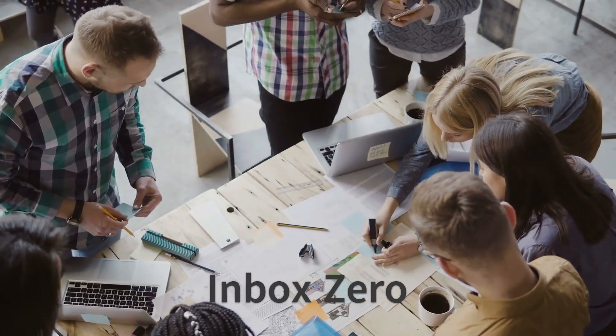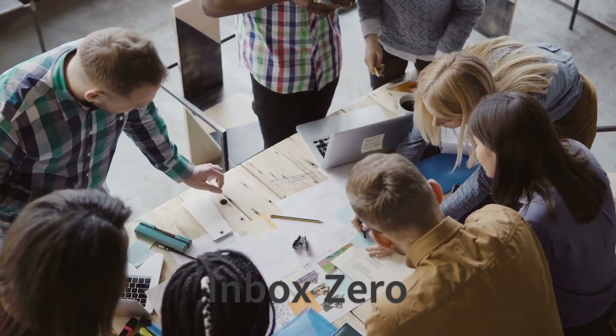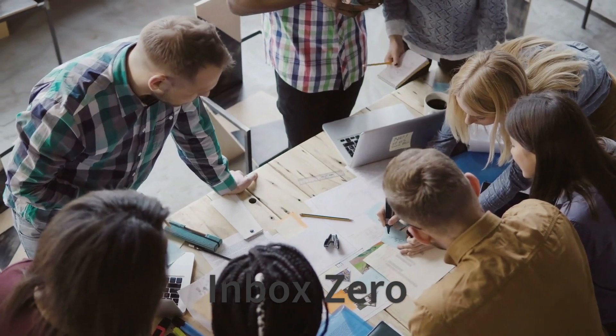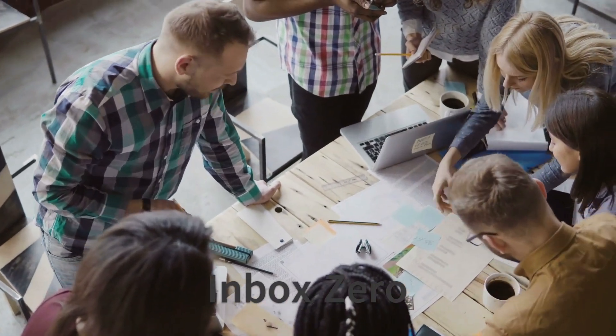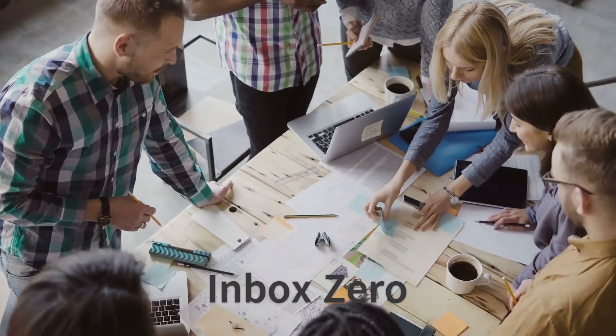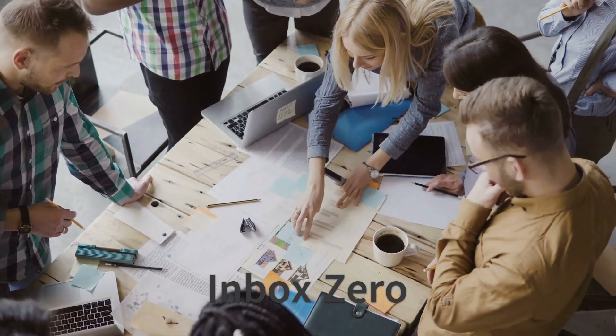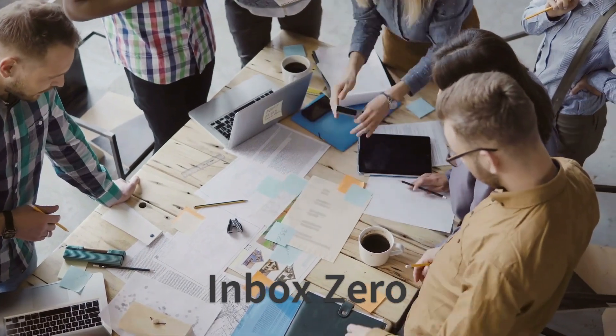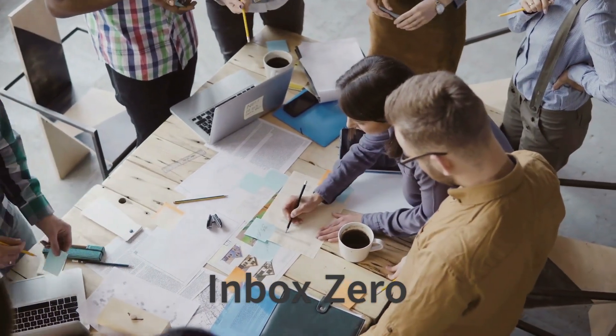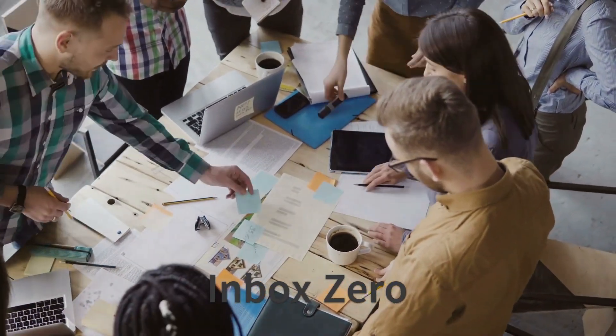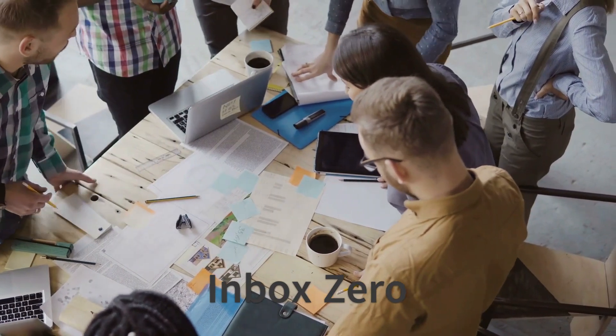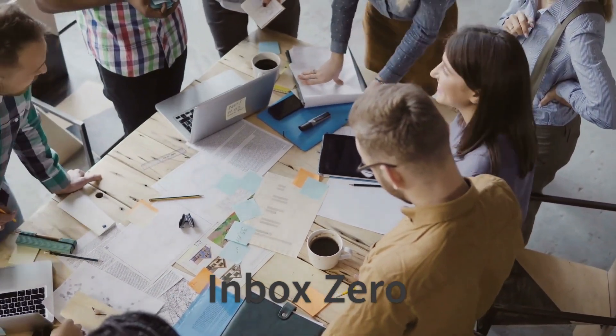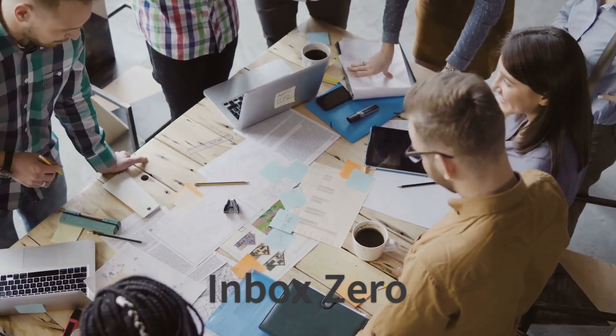Inbox Zero is not 100% achievable all the time. Using some tools effectively will surely help us to maintain a clean mail inbox. Here, we'll be discussing a few Google tools which can help you organize your Google inbox better.